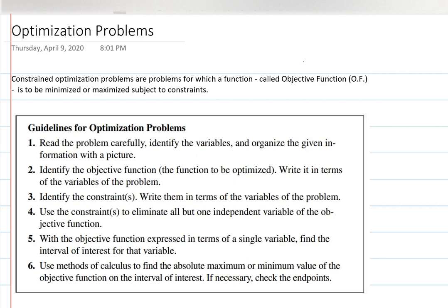Welcome to this video where we're going to be talking about optimization problems — one of the most interesting topics in the whole chapter, and maybe even in the whole calculus class.